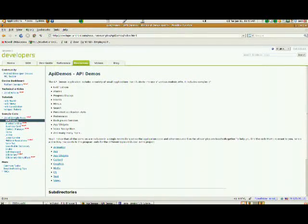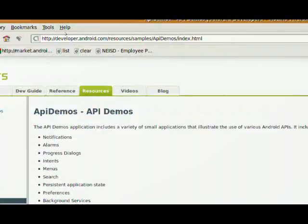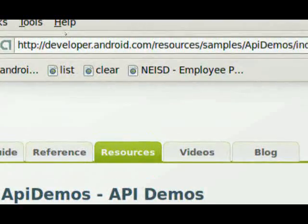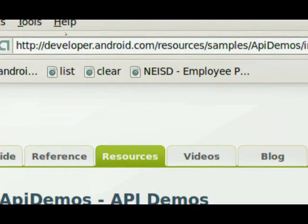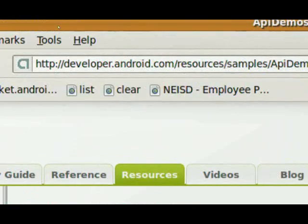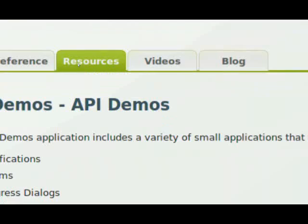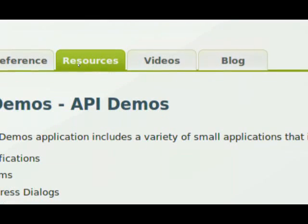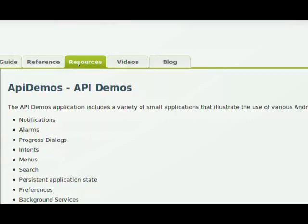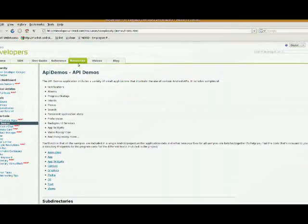My next step is to go to developer.android.com. And I'm under the Resources tab.